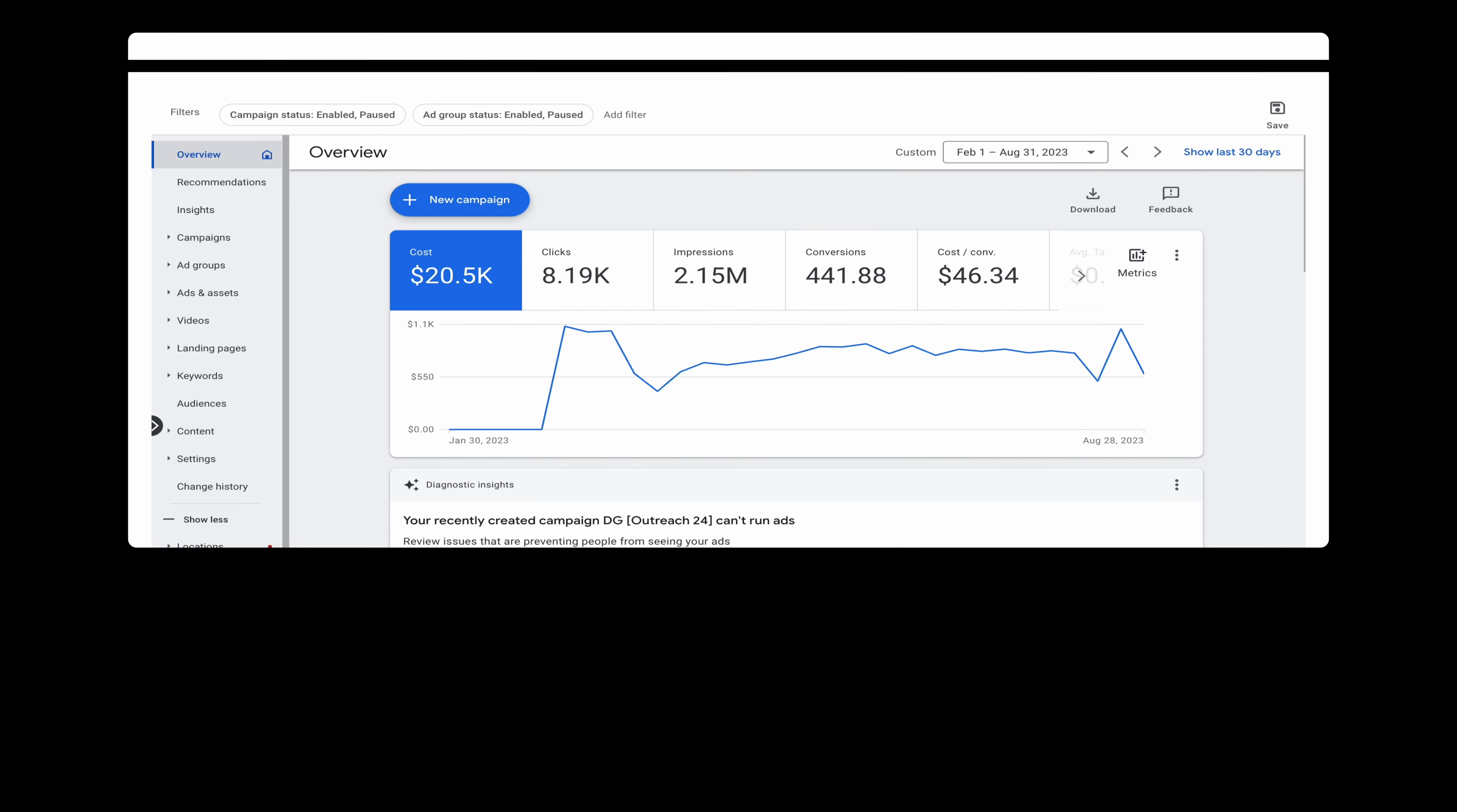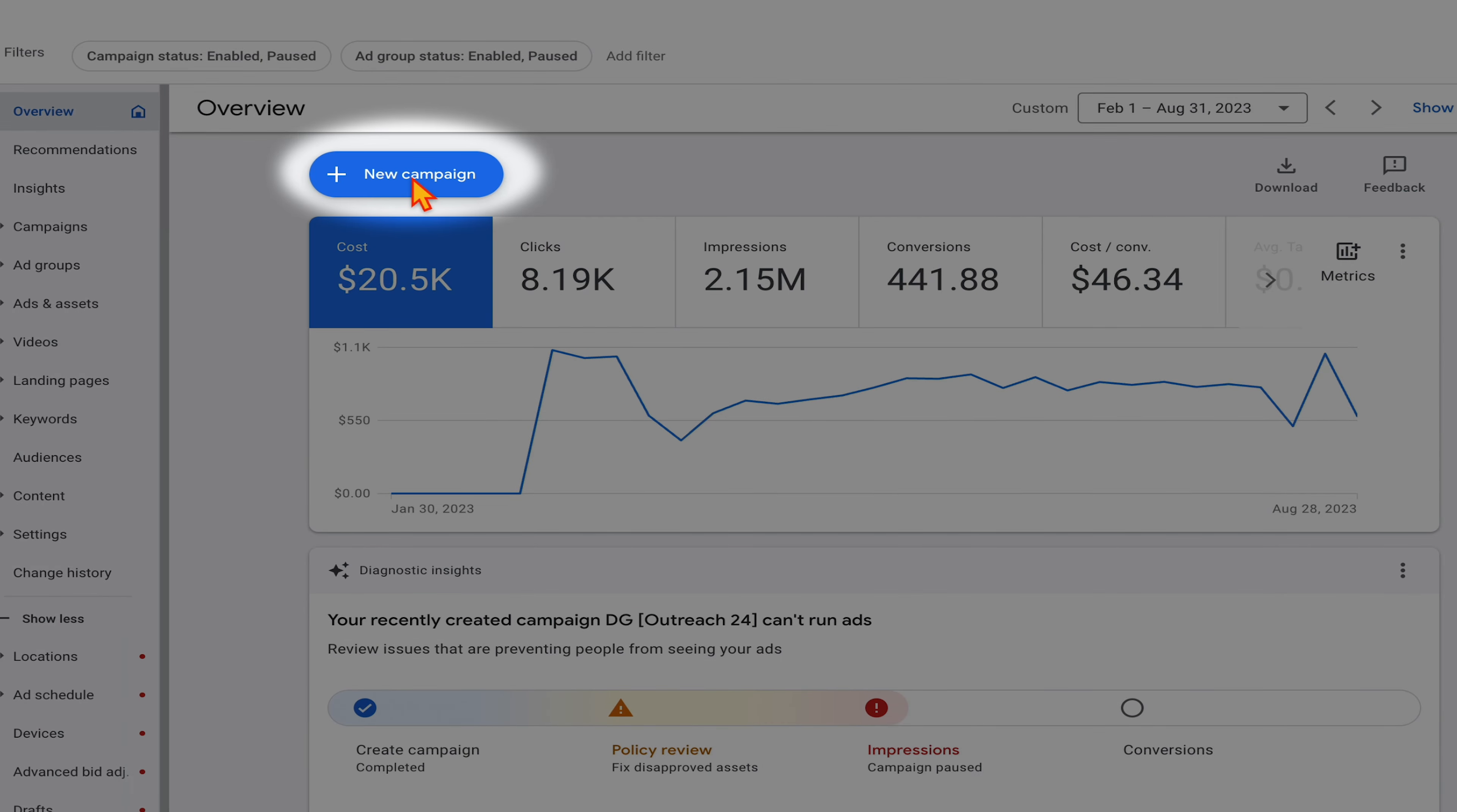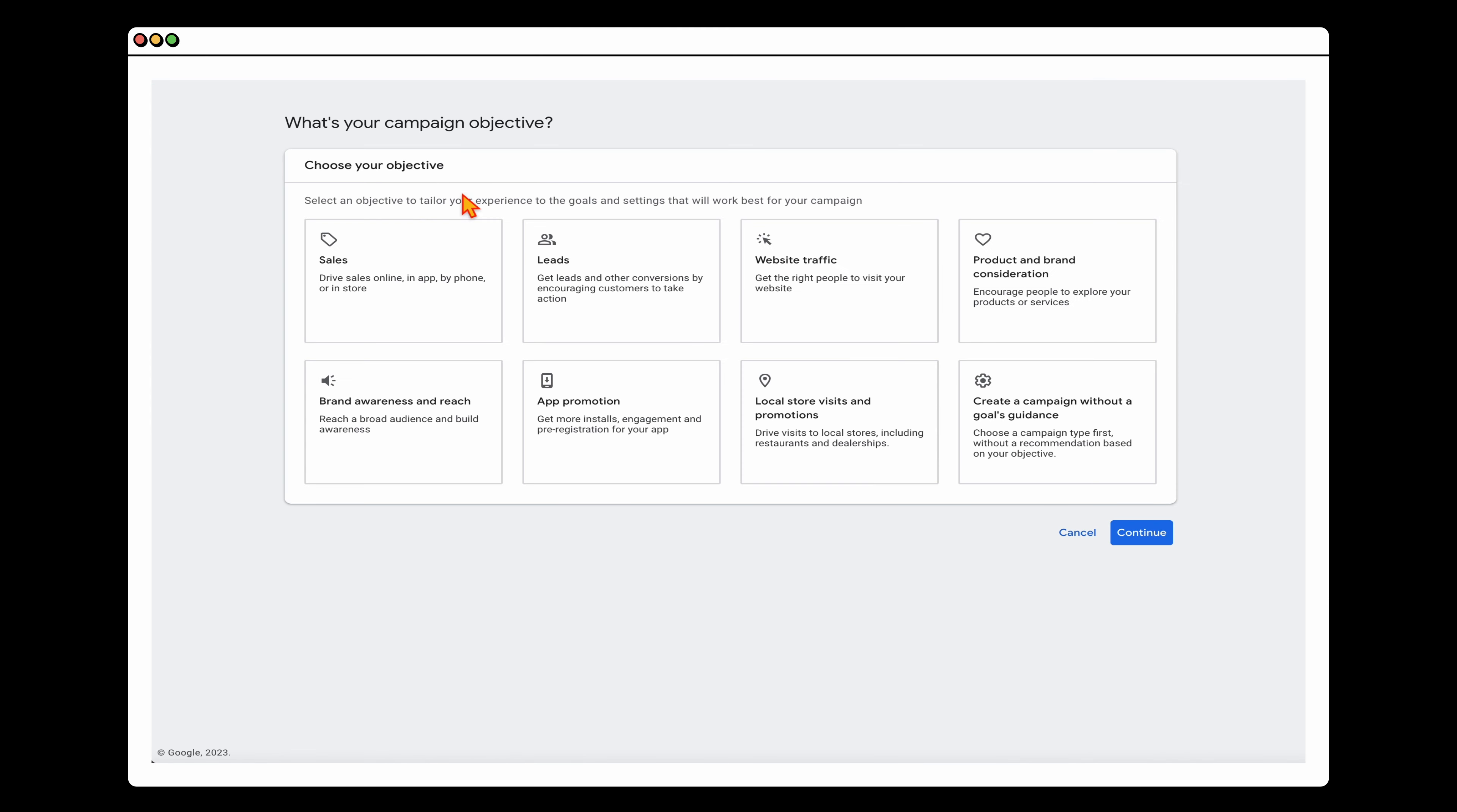When you're in Google Ads, you want to go straight to the new campaign button. If you are in the new dashboard, you'll see this, it's a little bit over here to the left, but once again, just look for the new campaign button. And then once you select this, you can then go through the step-by-step process of setting up your own video campaign.